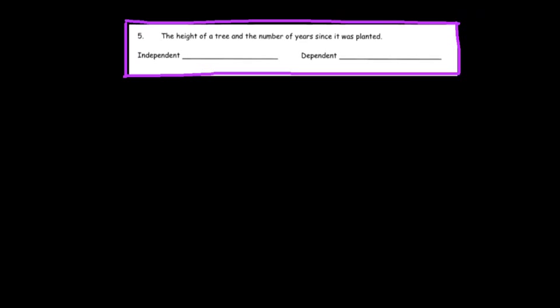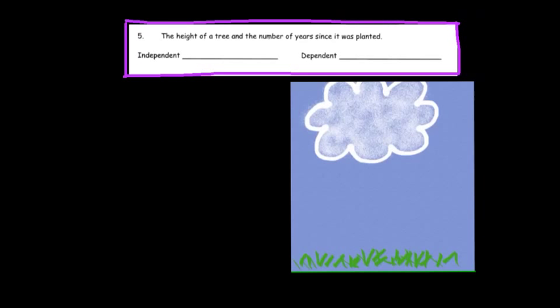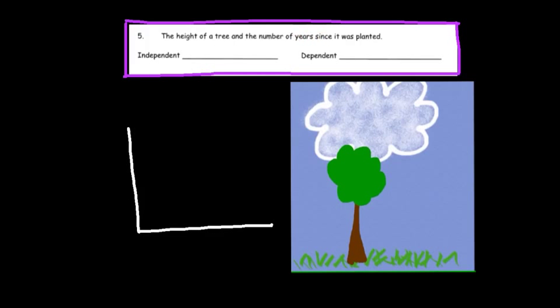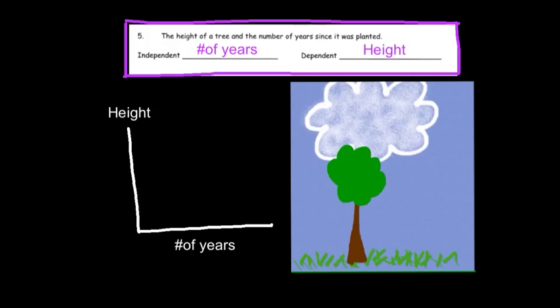The height of a tree and the number of years since it's been planted: if I plant a tree as a seed and watch it grow, I would expect the tree to get bigger with time. Therefore, the height depends on the number of years since it's been planted. Here again, time is a factor. The independent variable is time — the number of years — and the dependent variable is the height of the tree. Initially when I plant the tree it's not tall at all, but as the years progress the tree gets taller and taller. So as the years increase, the height of the tree also increases.